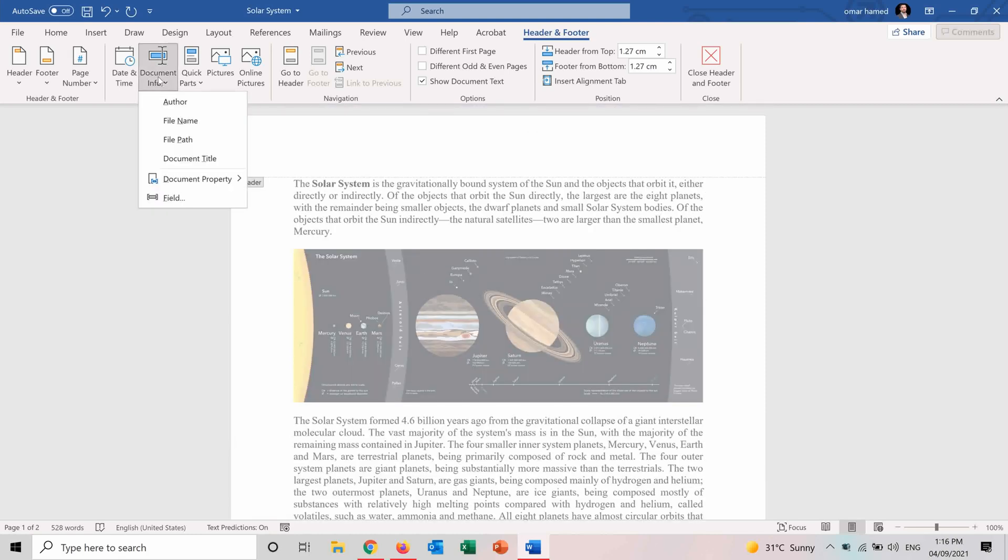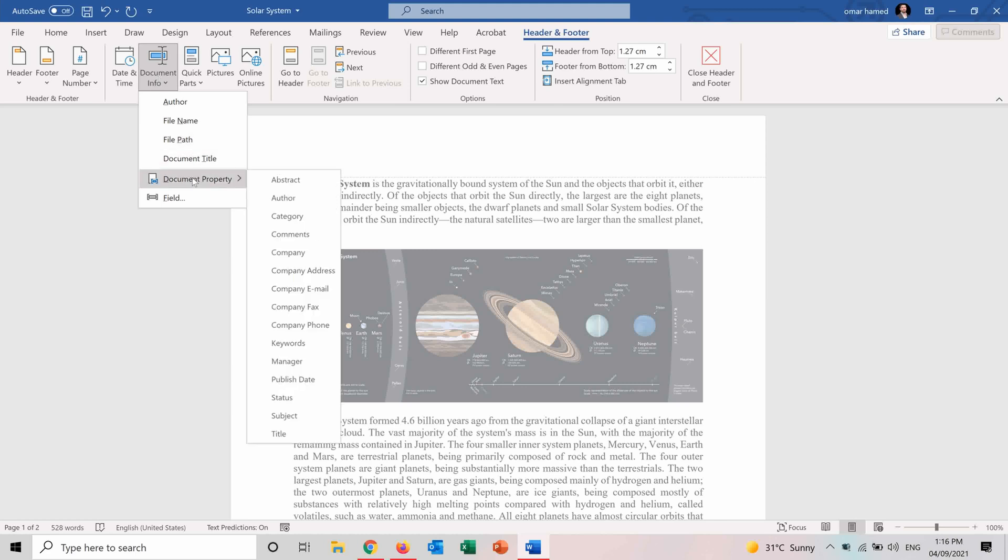And I will show you the document info. So from here you can insert multiple document info like the author, file name, file path, document title, and other fields in the document property like the category, comments, company, company address or anything. So let me show you how it will work.